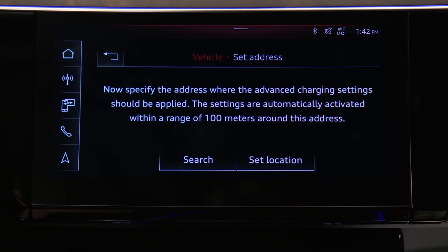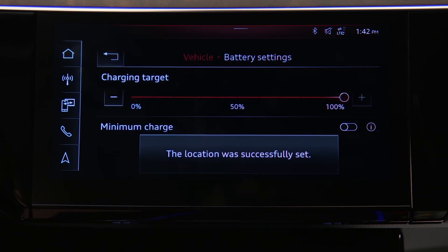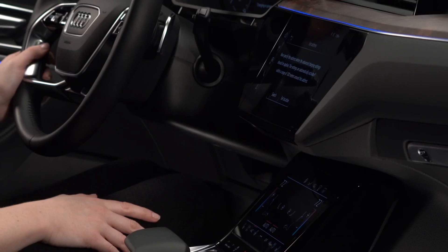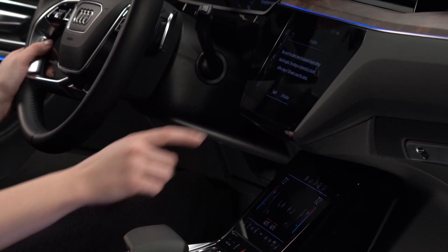If the Audi e-tron is currently at the location, select Set Location. If not, input an address as you would in the navigation system by pressing the Search button.